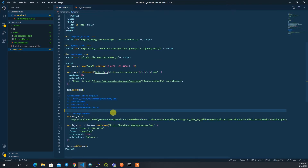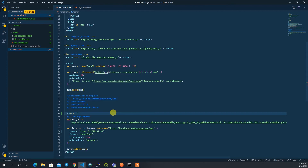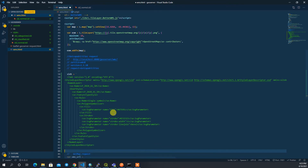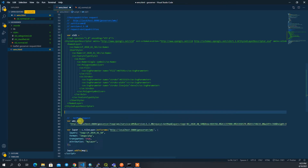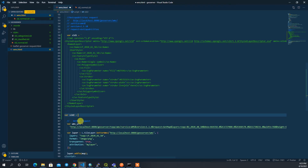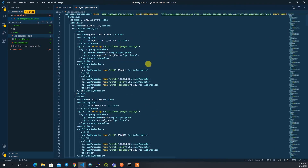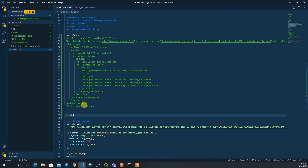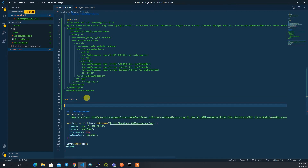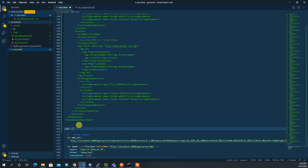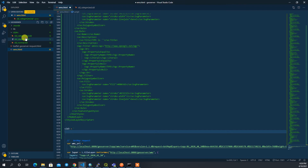Now I'll copy each SLD file's content and paste it as a JavaScript variable. I'll declare variables: `sld1` for the normal SLD, `sld2` for the categorized one — it's quite long — and `sld3` for the classified one.